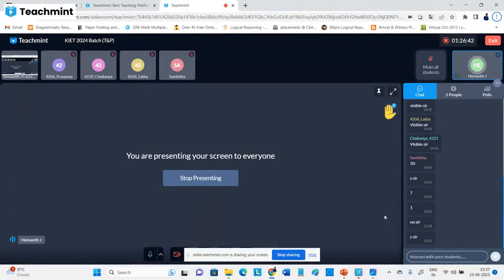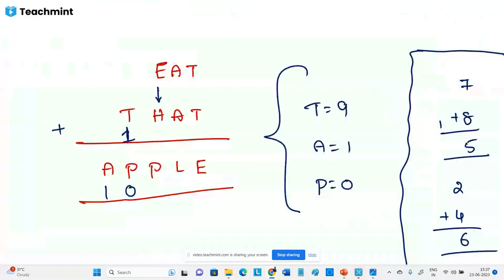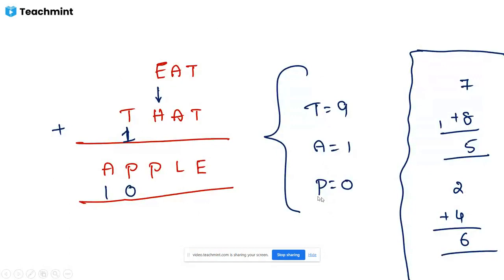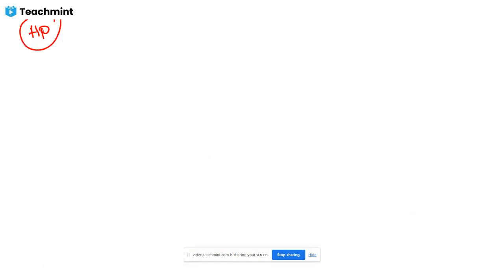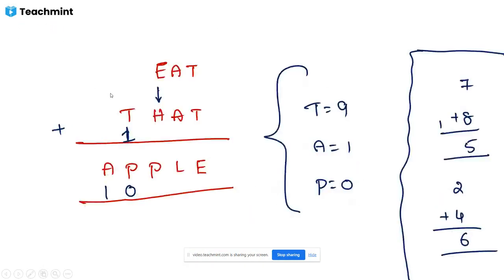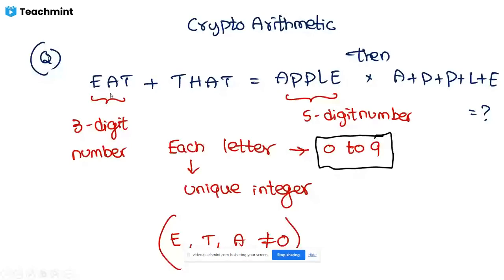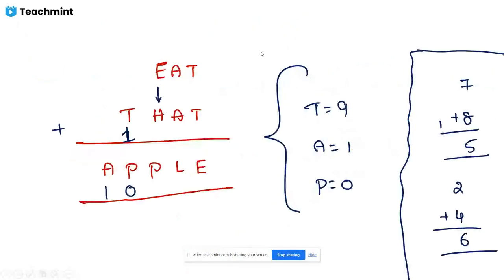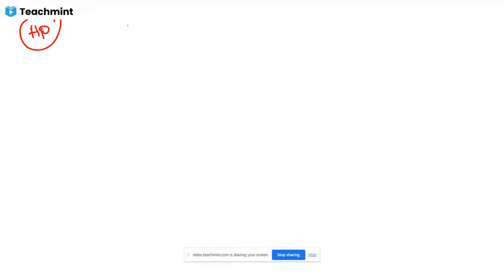Good, that first question on addition is now clear. Now I'll give one question on multiplication. This is a question from HP and Infosys previous papers — few companies specifically focus on crypto arithmetic, and Infosys is one of them. HP also gave a question like this. Now, next fifteen minutes we'll go into the next problem.